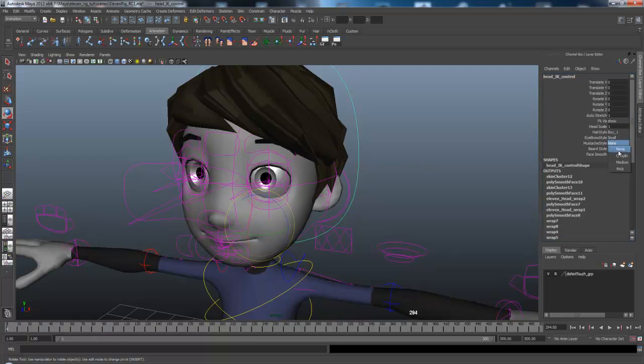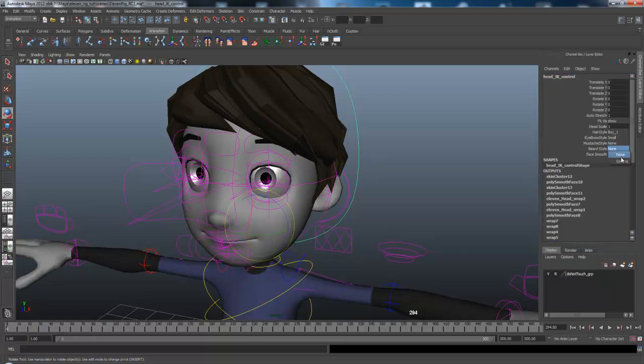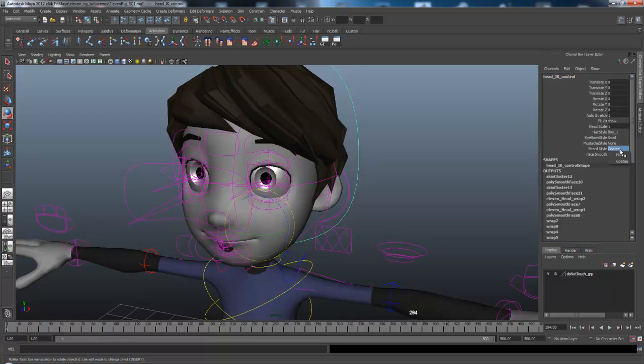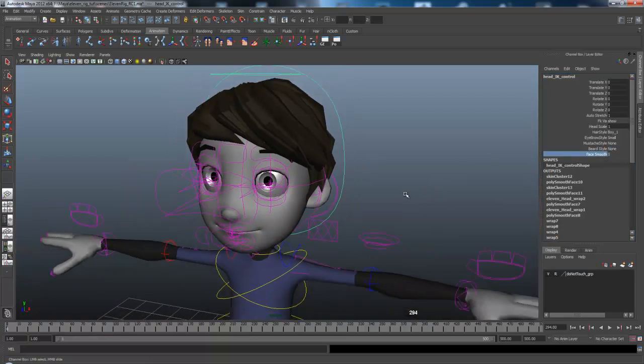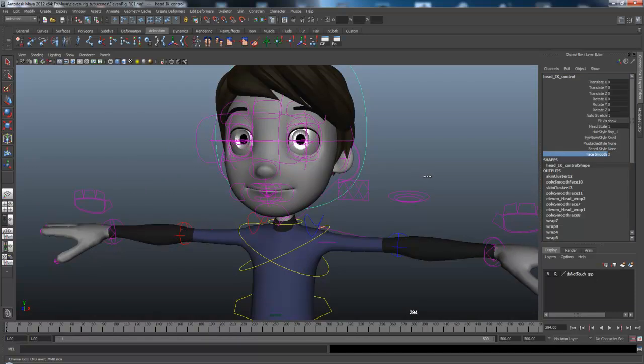And you can set the different eyebrow size. You can set mustache. Or you can set a beard, it's a little nice goatee. Or when you're ready to actually render it out, you can then up the smoothing.